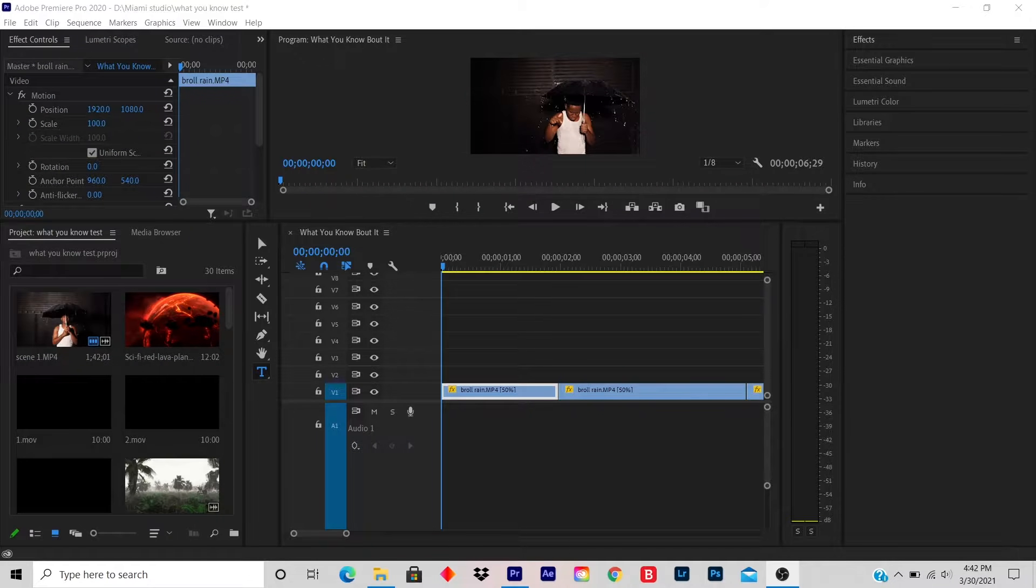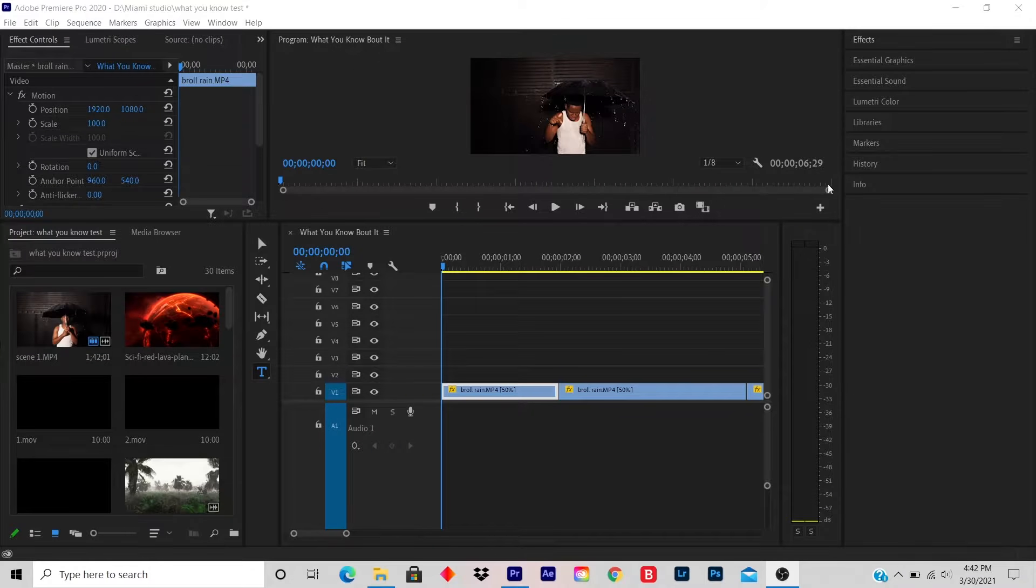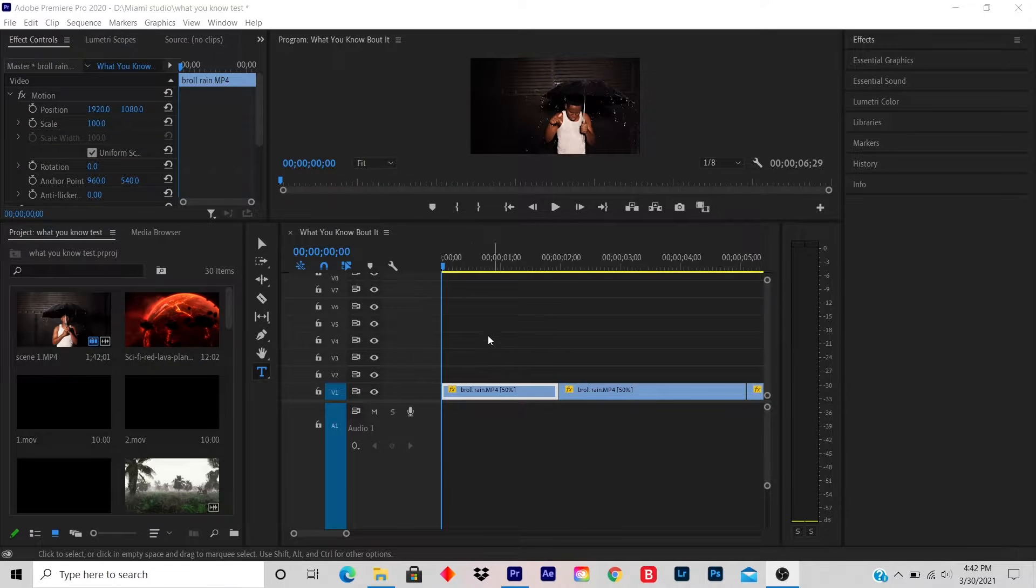I'm not going to do it right now. So you drag your video, and this is the video I'm going to use. This is a rapper I work with.